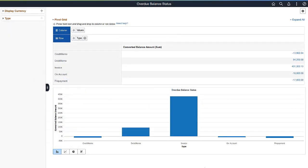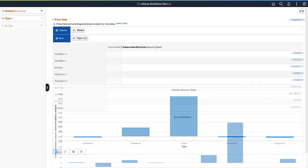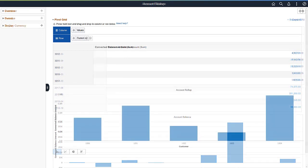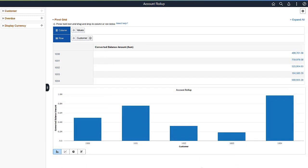Use the Overdue Balance link to view and analyze customer overdue balance information. Use the Account Balance link to view and analyze customer account balance history. And use the Account Balance Roll-up link to view and analyze roll-up account information by customer. This completes the E-Bill Payment Customer Hierarchy Feature Description.